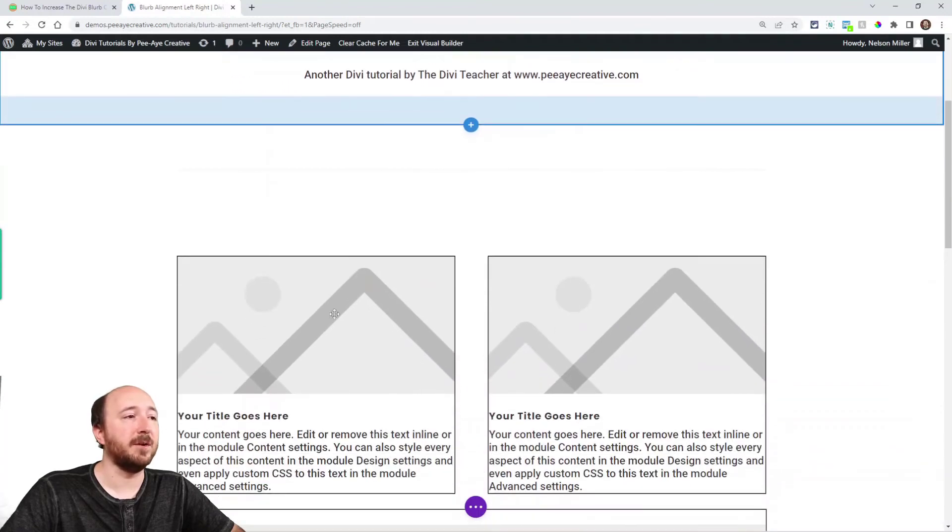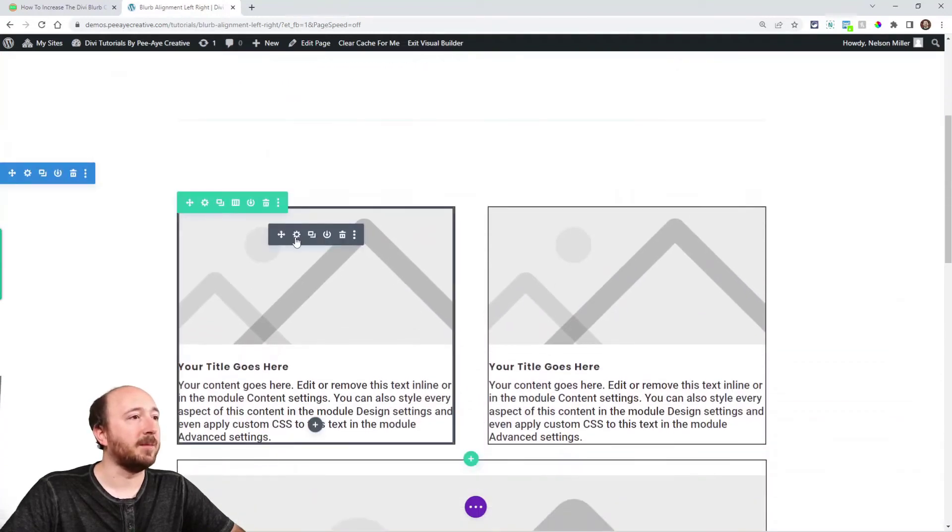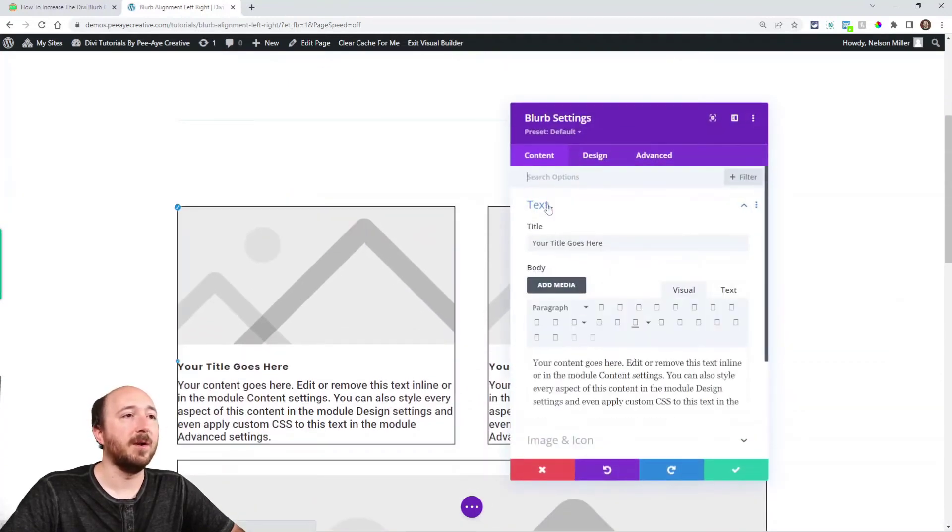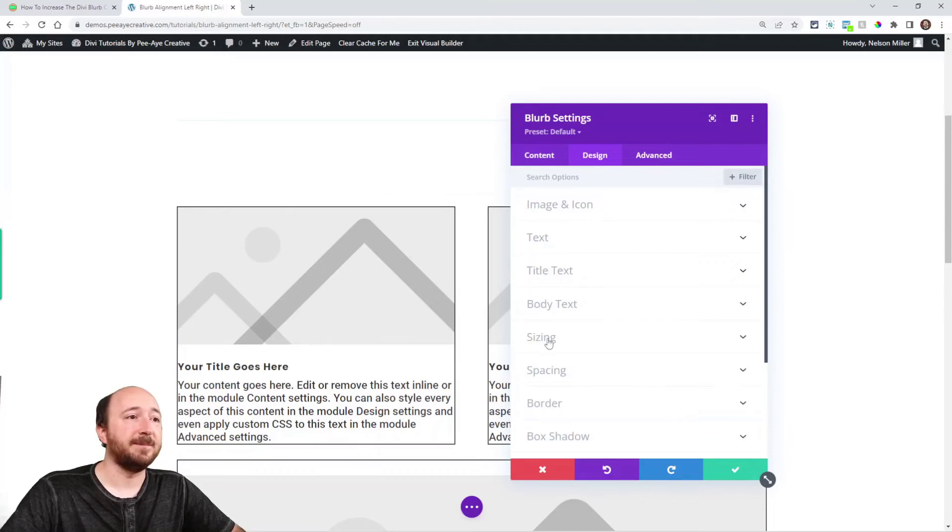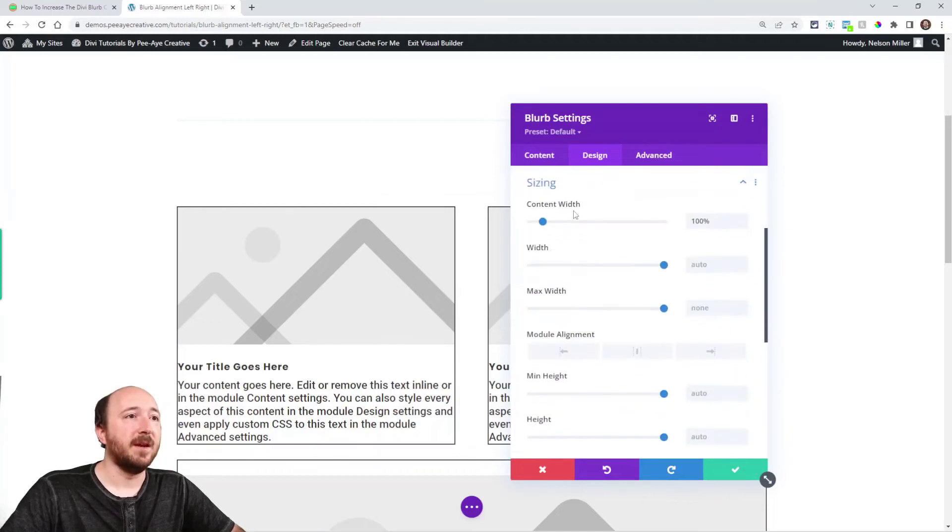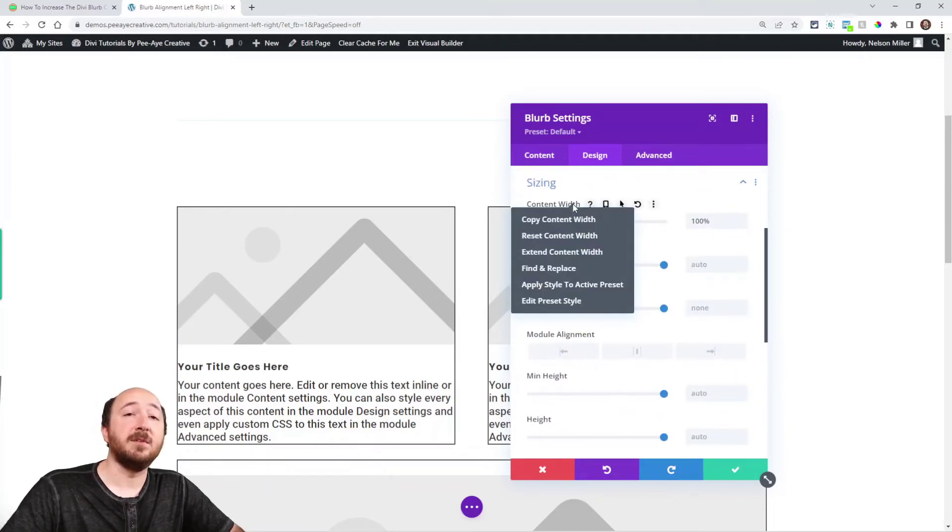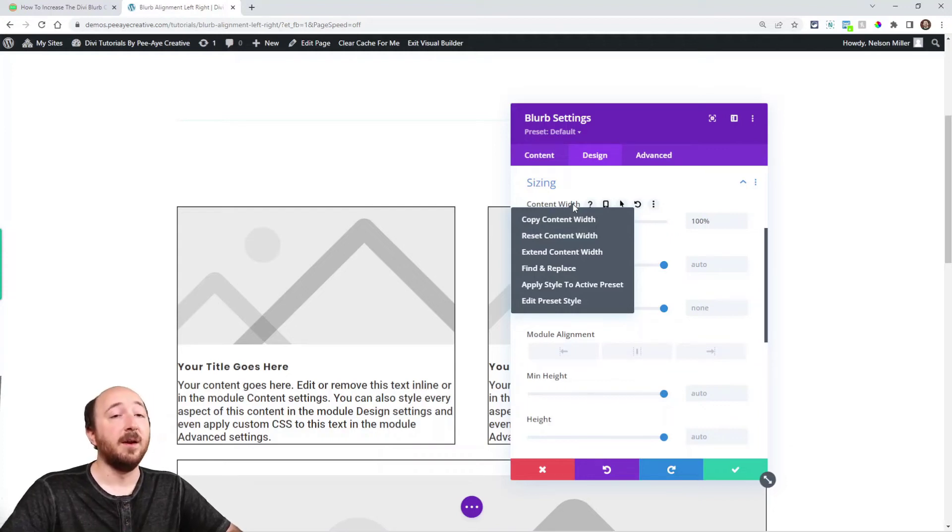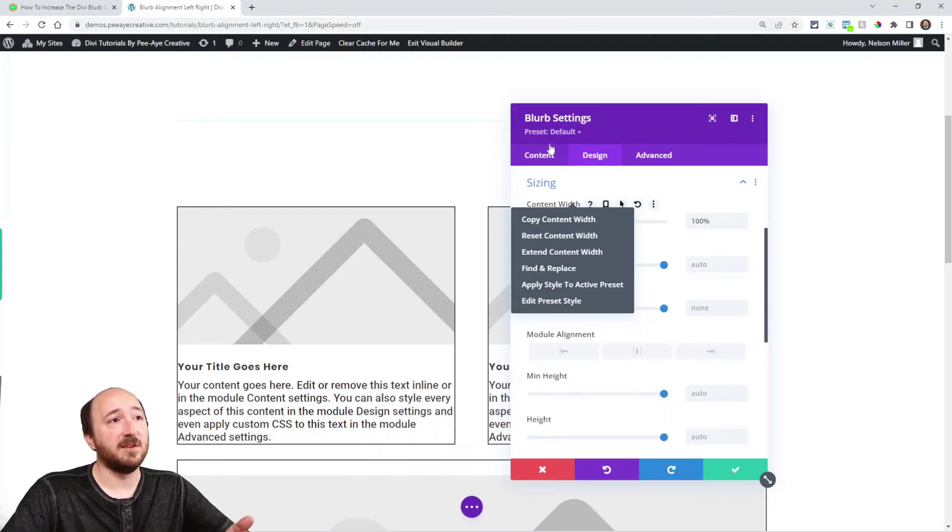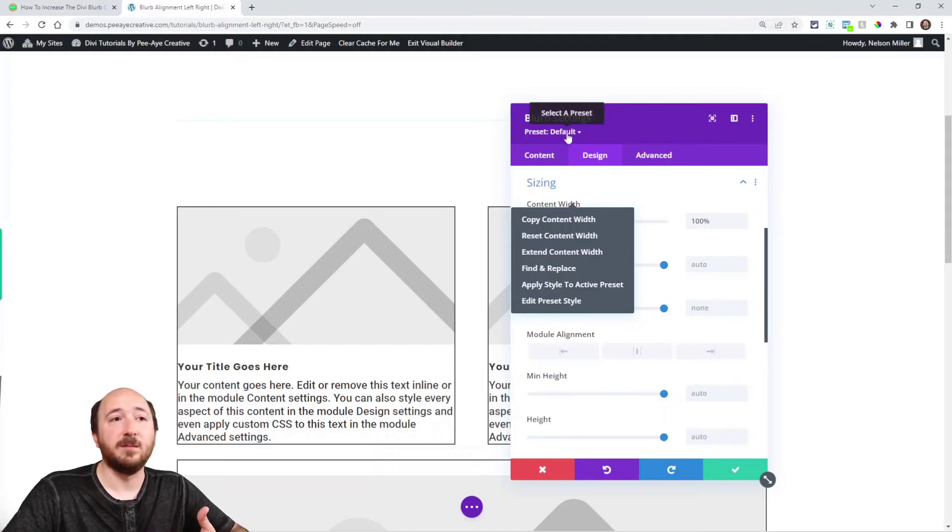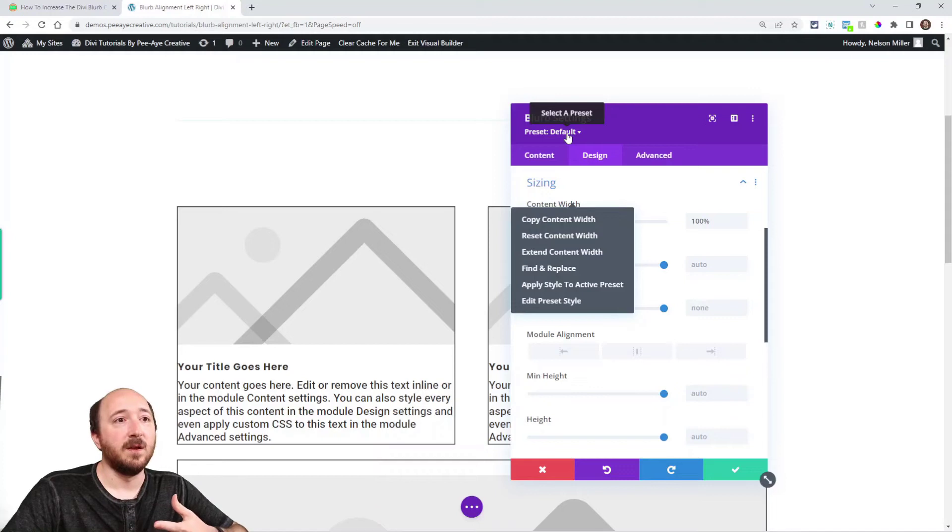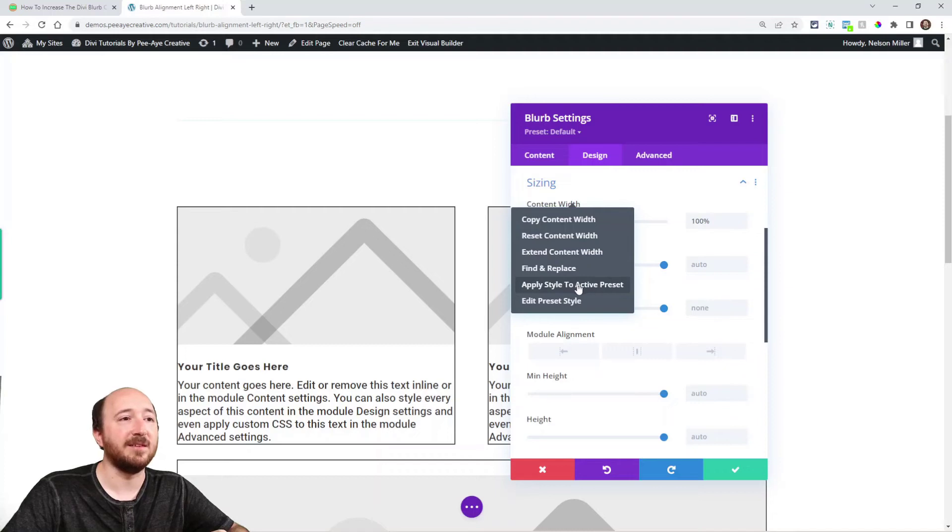Now, if you agree with me, here's something I would recommend doing. Open up that setting again, and just right click on this setting. And you'll notice one of the options here is apply style to active preset. Well, the preset that I have is just the default preset. So that means the default blurb modules on this site, I could actually update the preset, right?